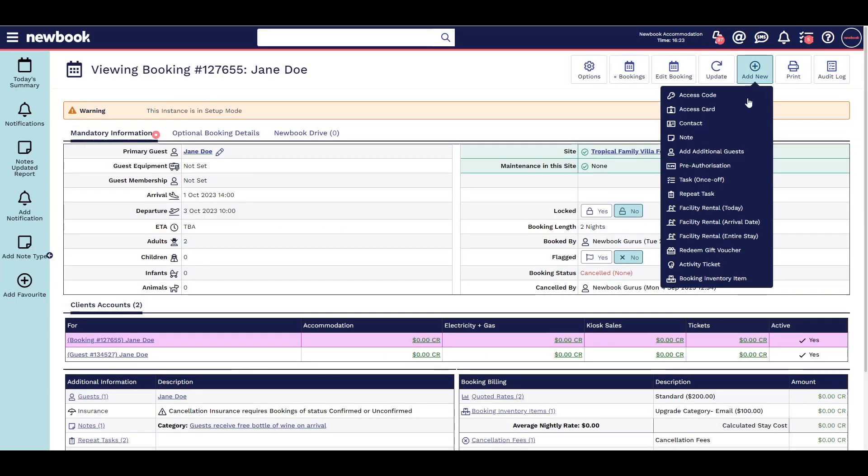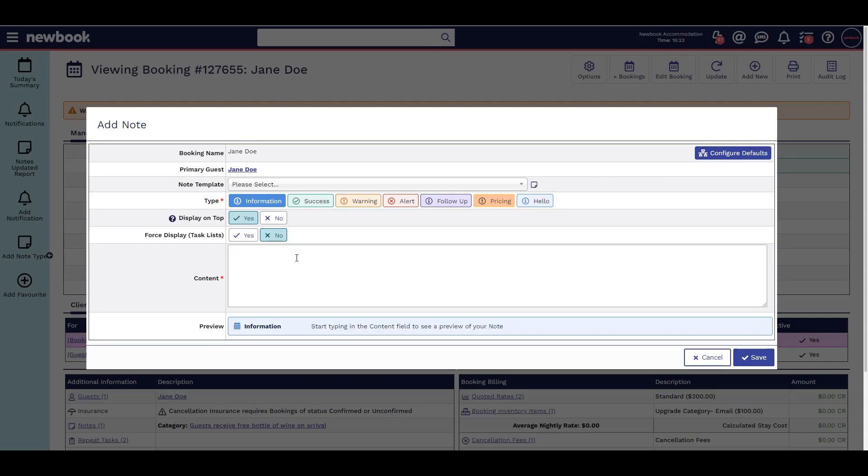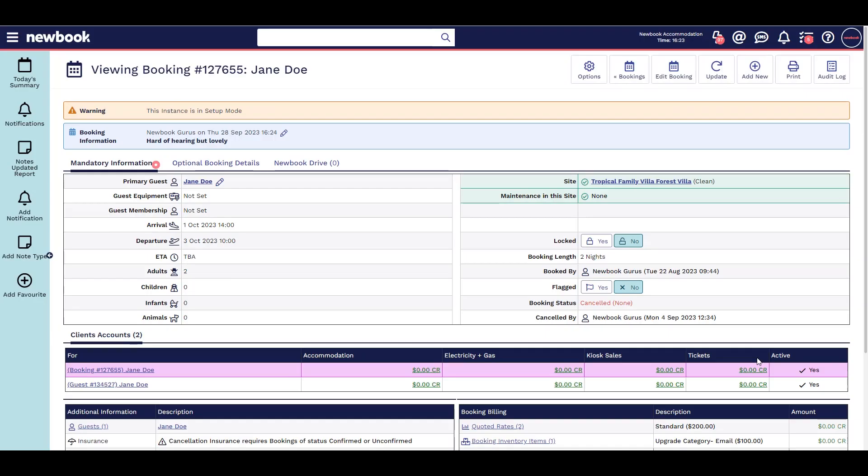Another way to record important information is using notes. These can be linked to numerous areas of Newbook, like sites, guests, and bookings.